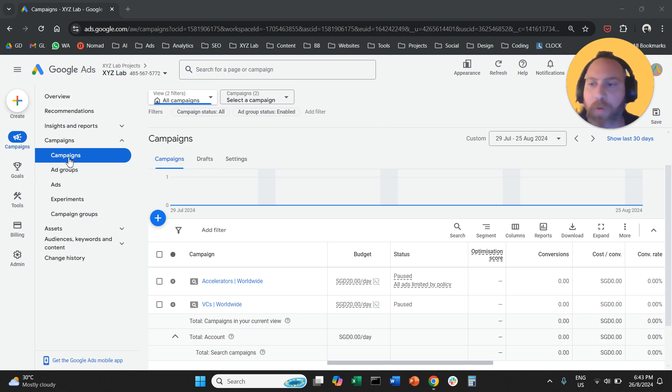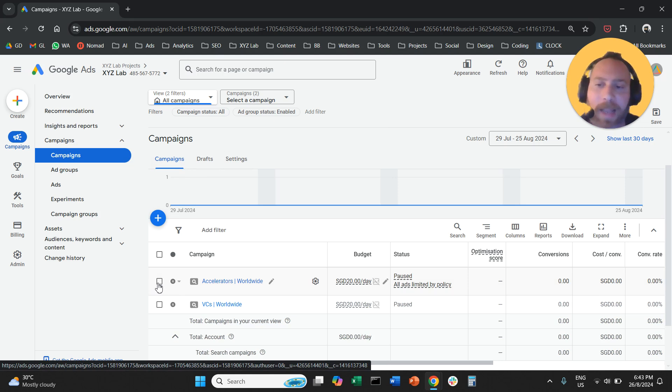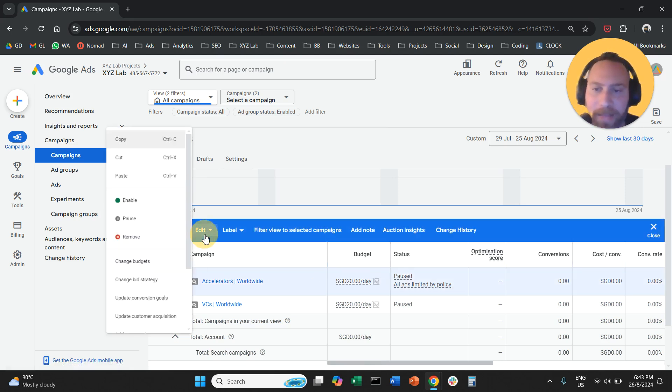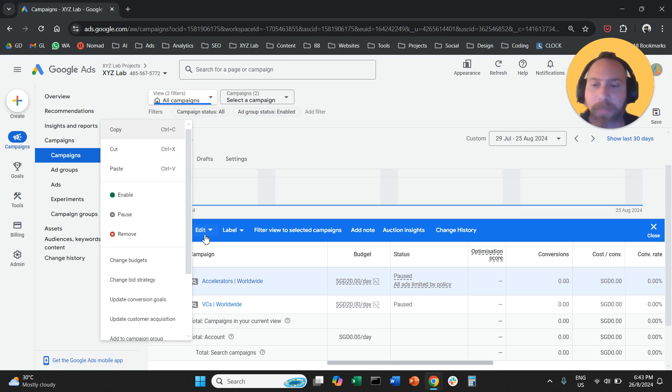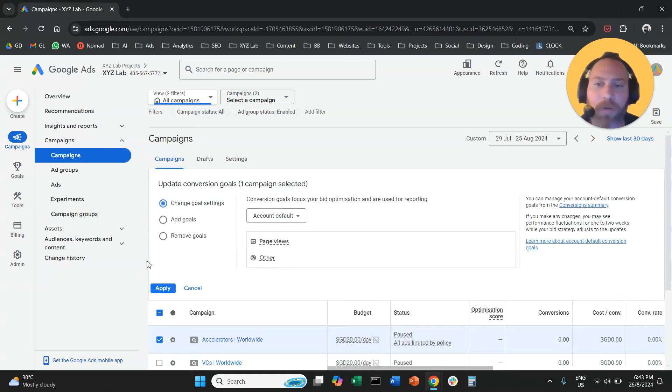We are going to come here to Google Ads. Make sure we are at campaigns. Select the campaign we want to modify. Click on edit, the drop-down box, and here select update conversion goals, so we are going to click here.